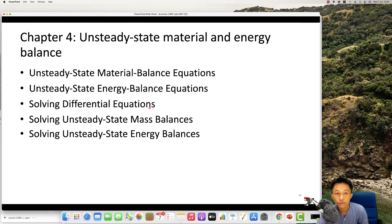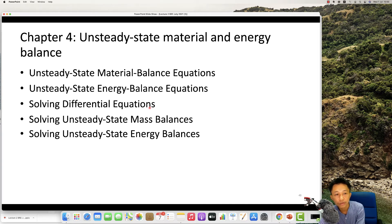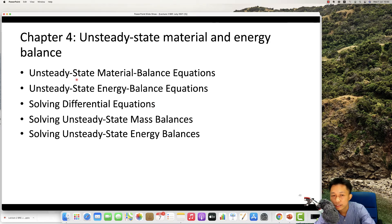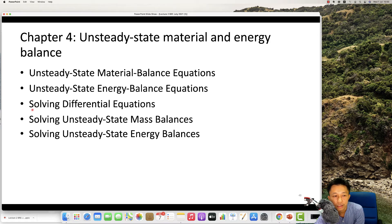We come to the final part of this section — unsteady state material and energy balance. I may go through this quickly because most of our calculations are based on steady state and do not require considering time. In the unsteady state section, you need to deal with differential equations, where your variable changes with time.